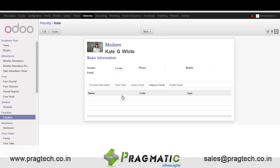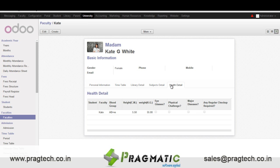In subject details we can enter the name of the subjects that the teacher can teach. In health details we have details like height, weight, etc. of the teacher.